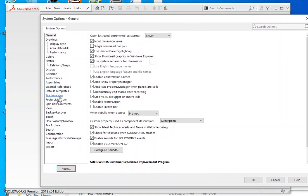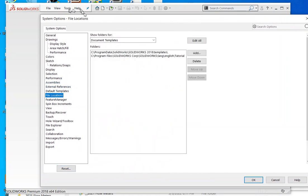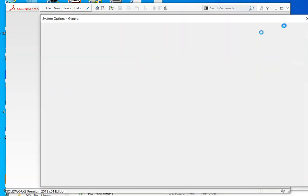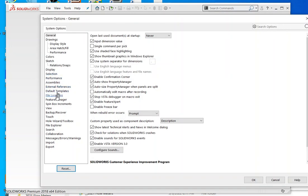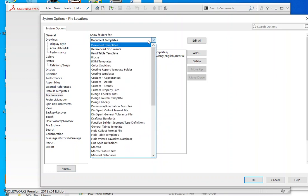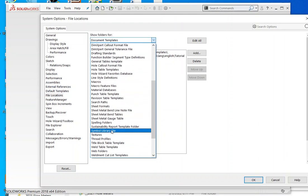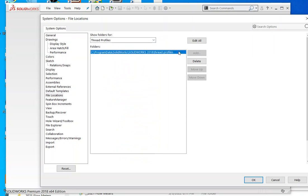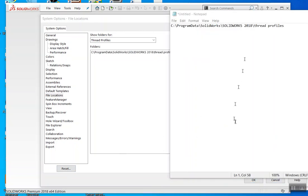Go to Tools > Options > File Locations on the left, and you want to find threads — the thread profiles. They live here. Copy this path with Control-C and copy it to Notepad.